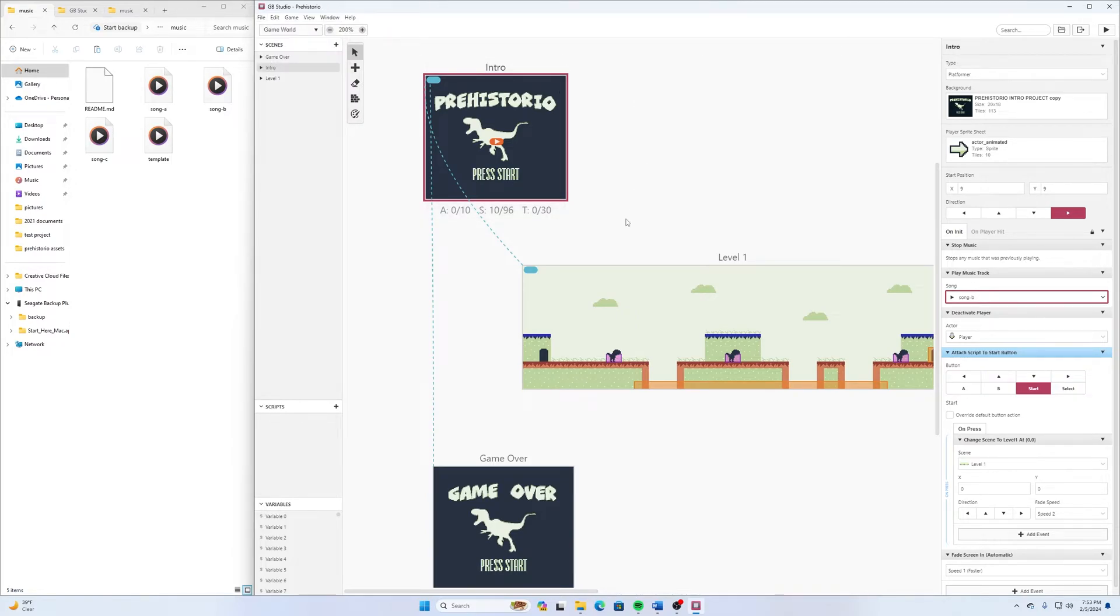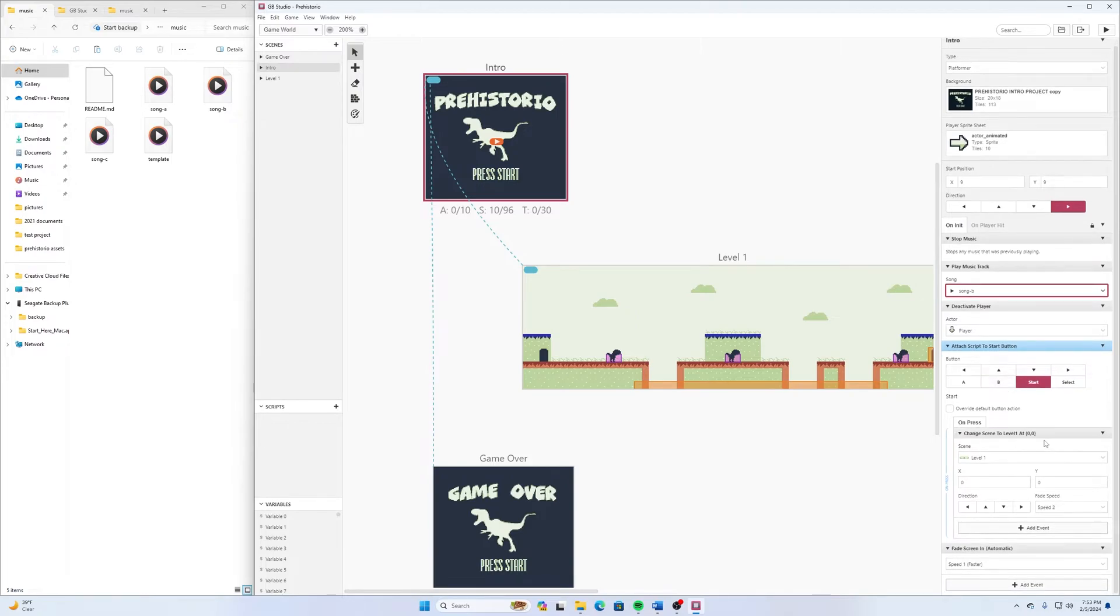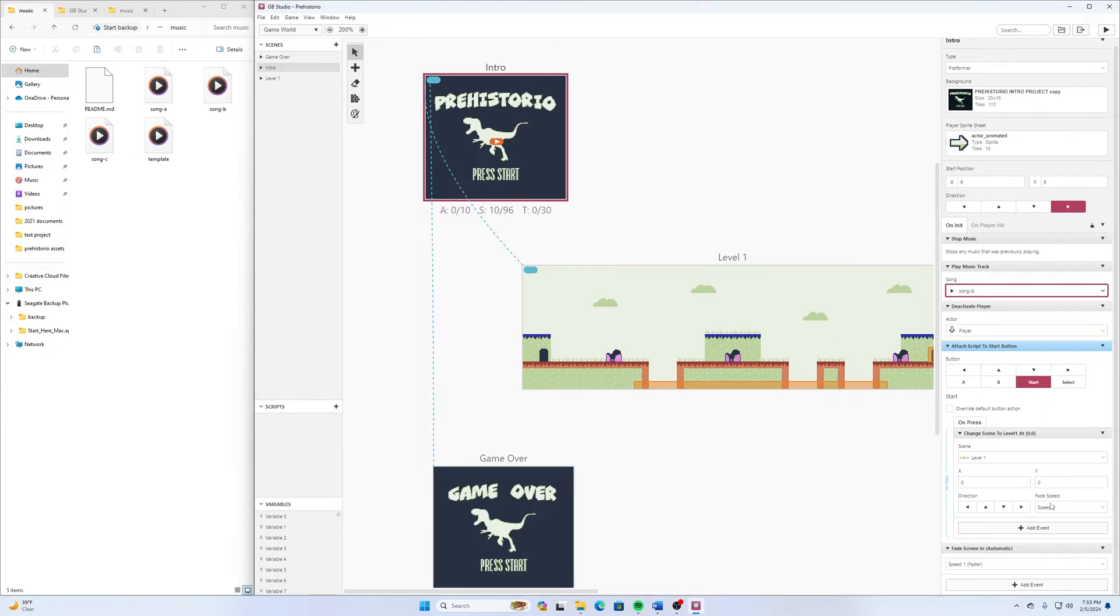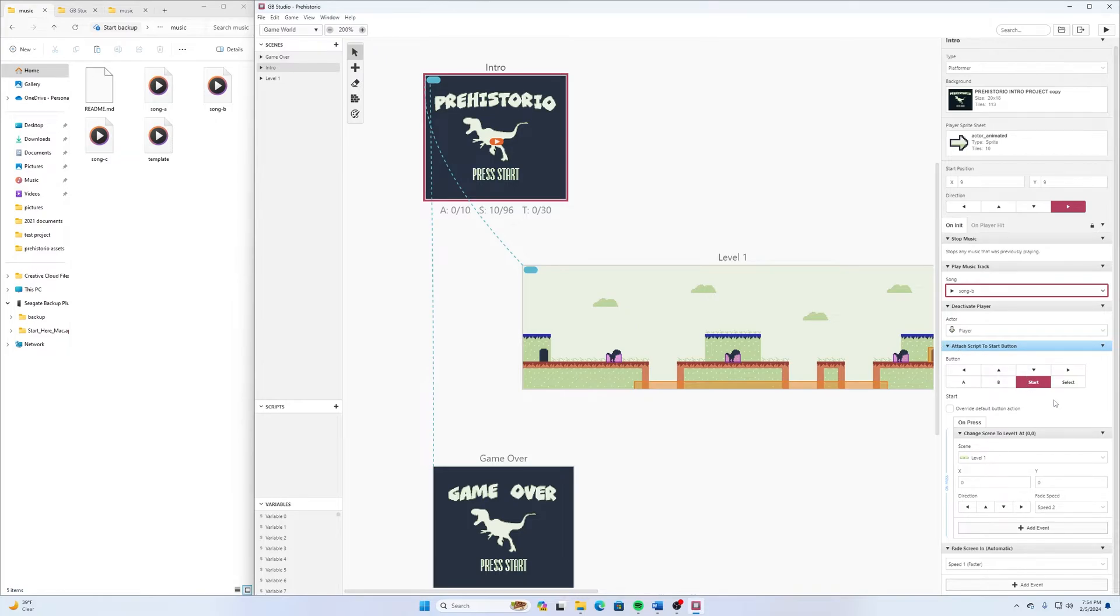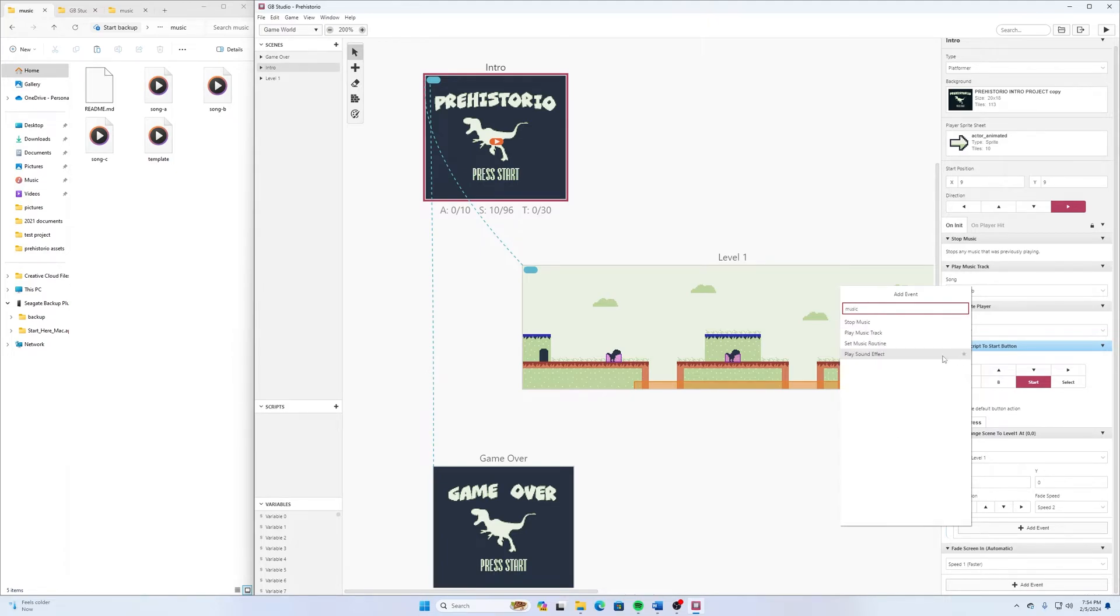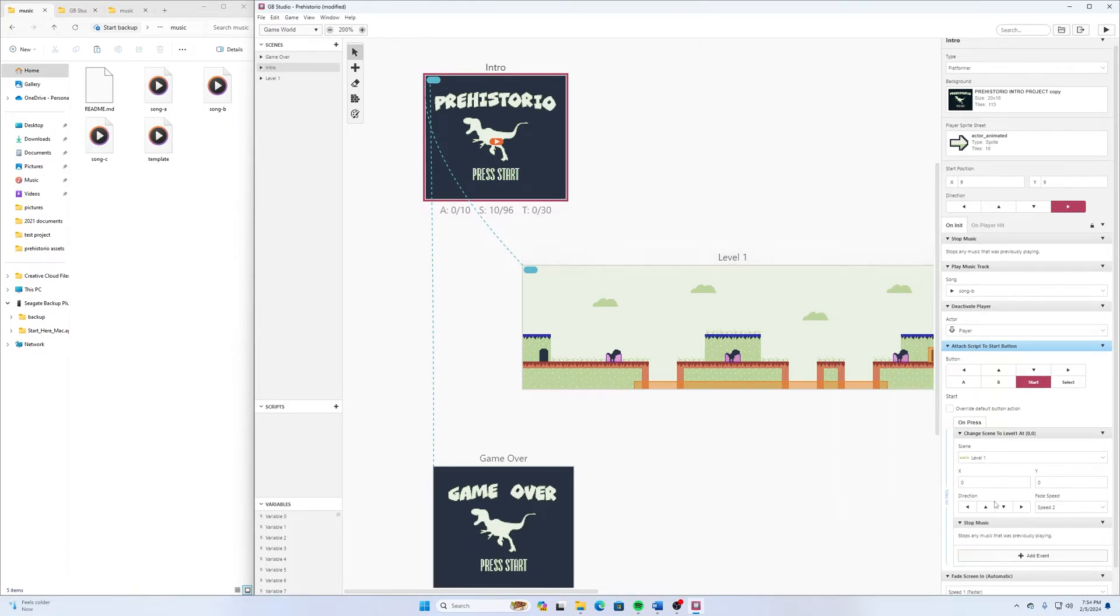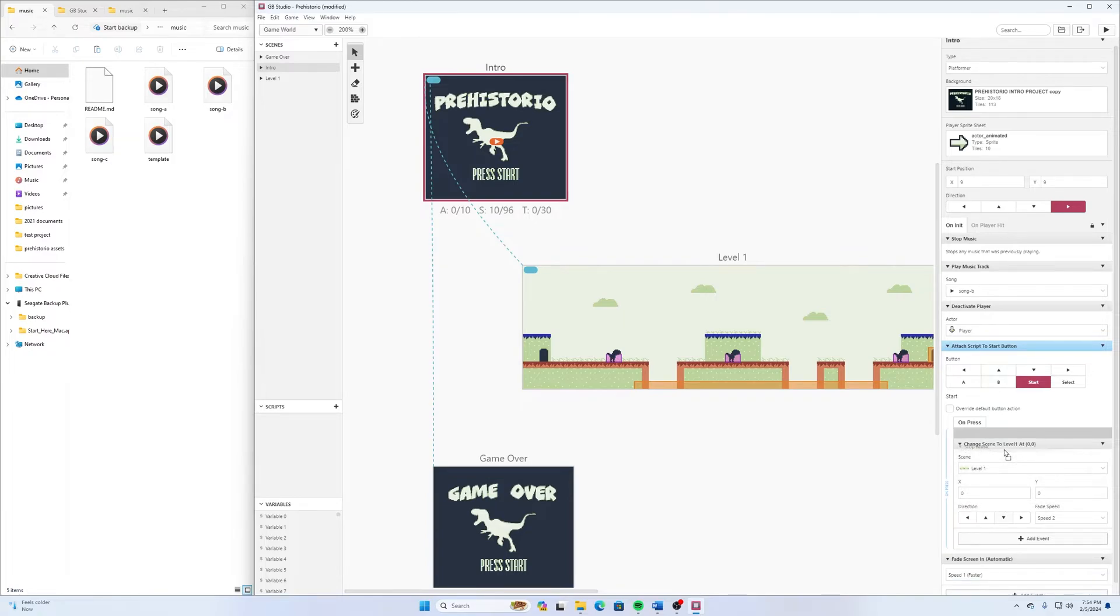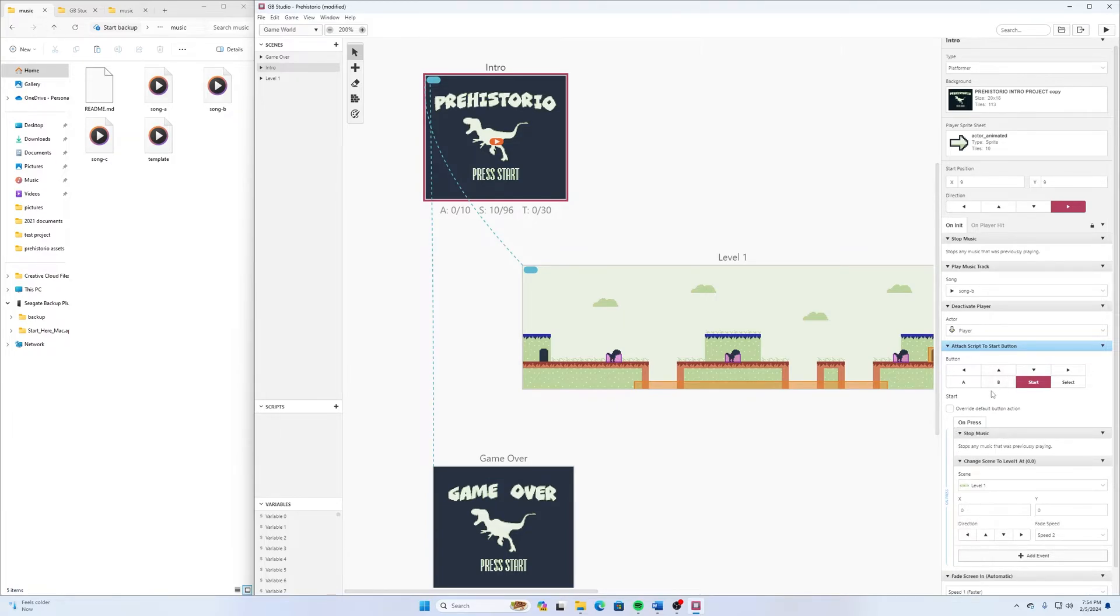Then when I get down here to the end of this, like after it says Press the Button and we go to the other event, I'm going to add an event and Stop Music. And then I might actually just move that right up there. So right when I press Start, the music stops and then it changes to Level 1.